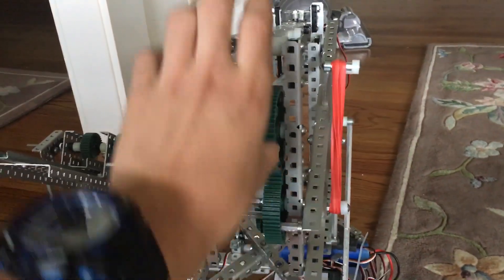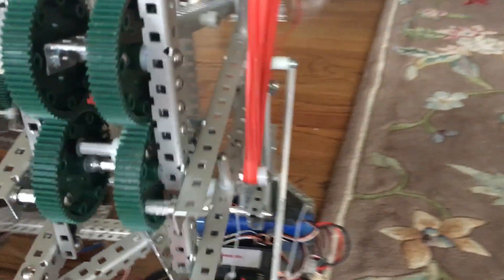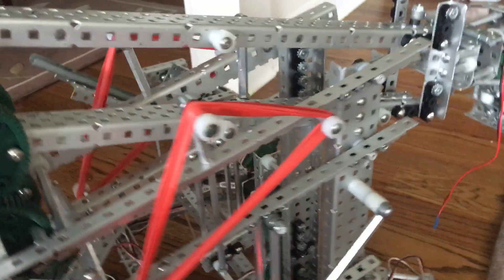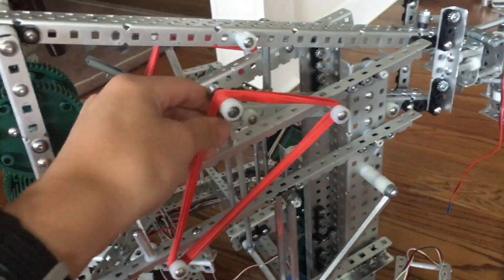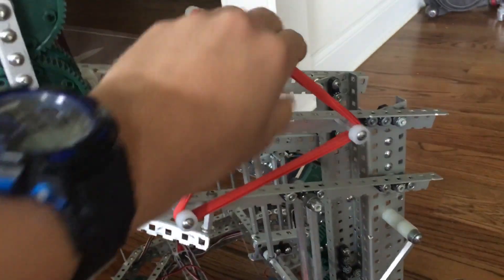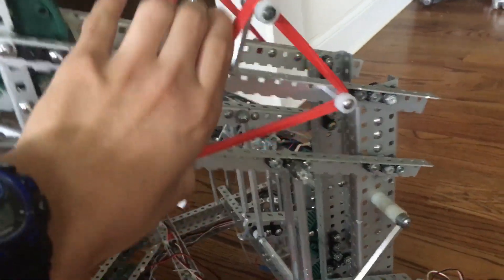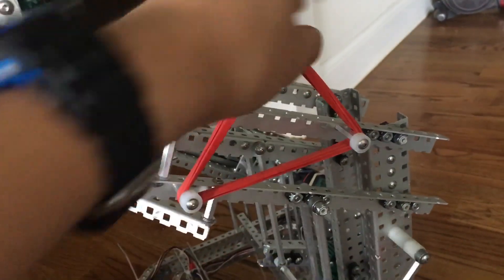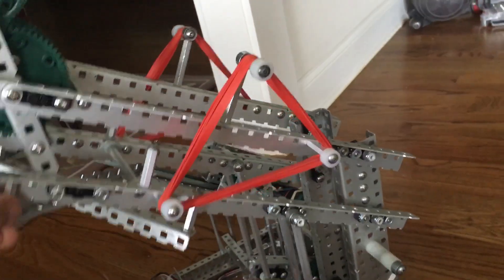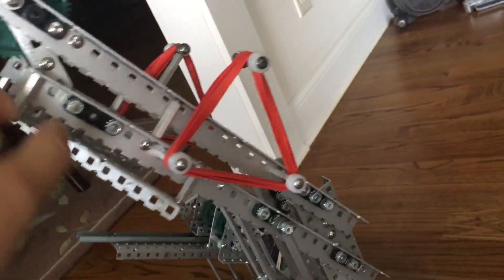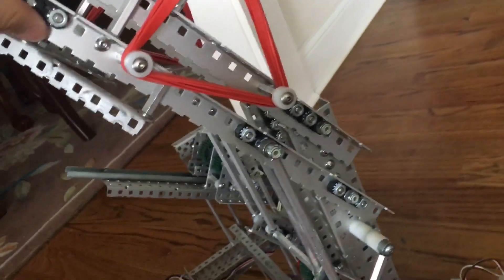So first you can see the changes we've made to our lift. You can see this rubber band here. We put it off this bar so it's more of an equilateral triangle.